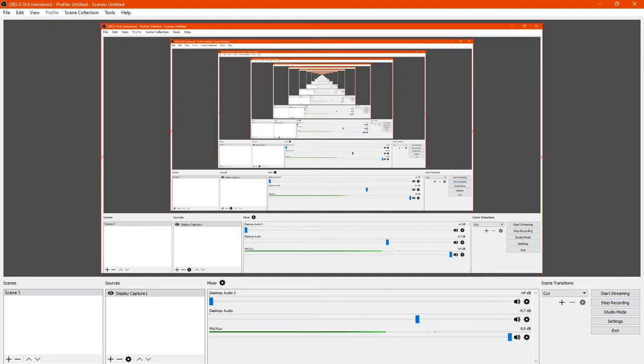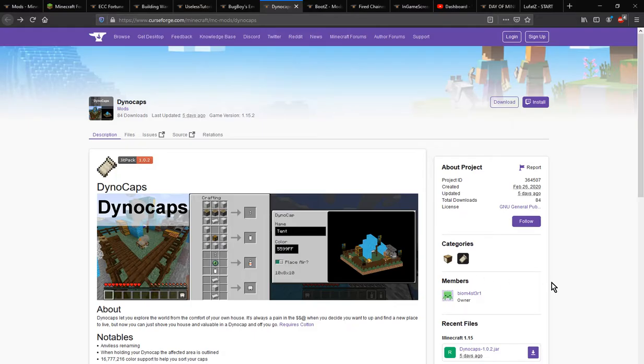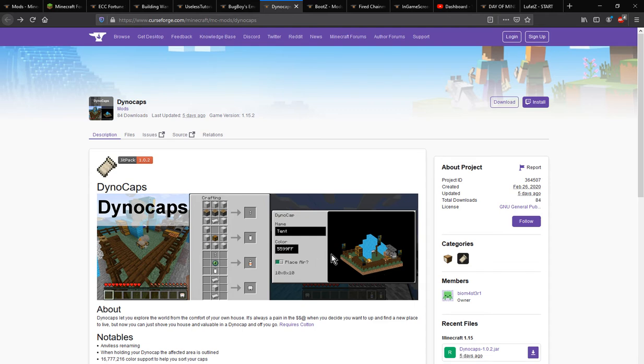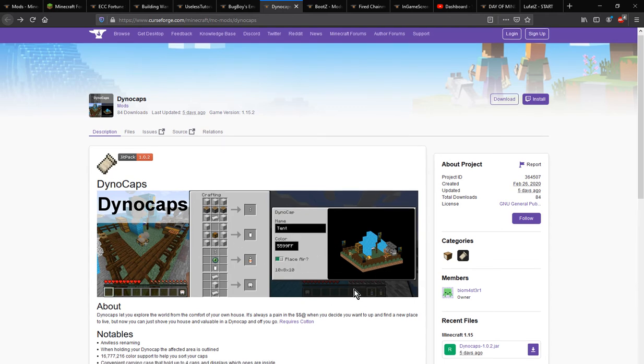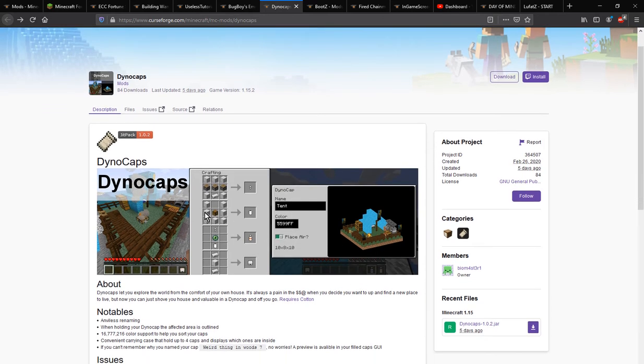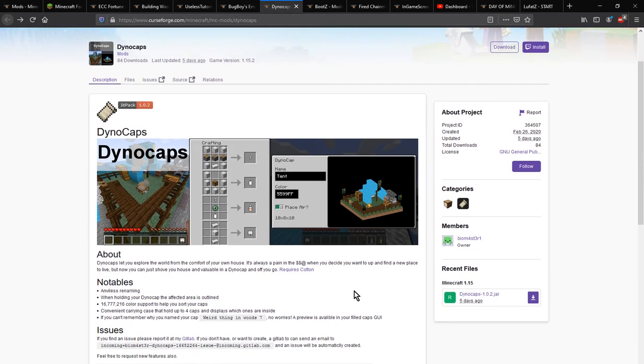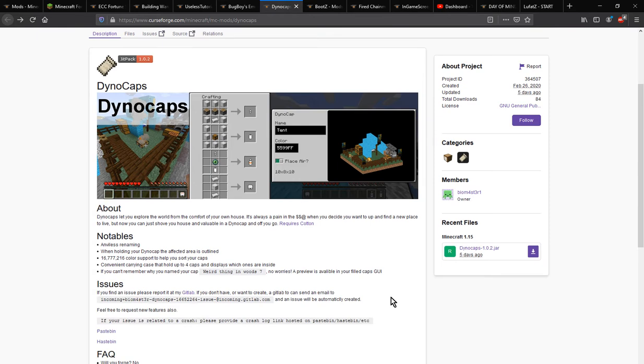Hello everyone, Sons of the Tomb, and welcome to another review, this time on Dino Caps for Fabric, a mod that adds the ability for you to take your house with you or certain other structures that you want to.